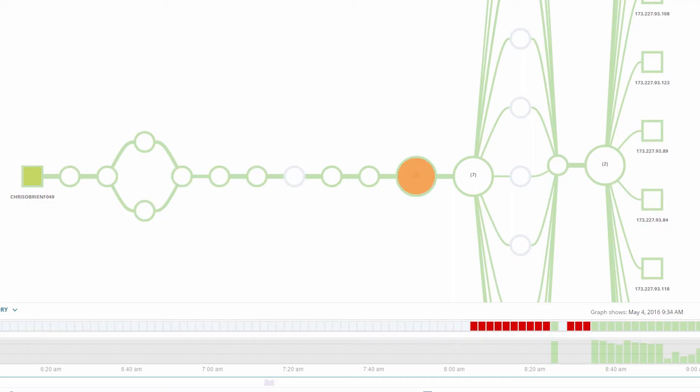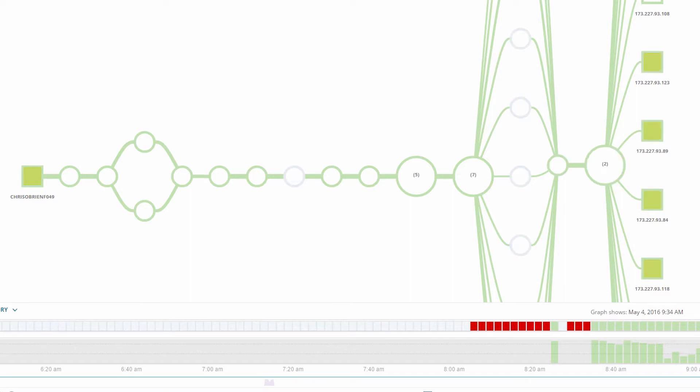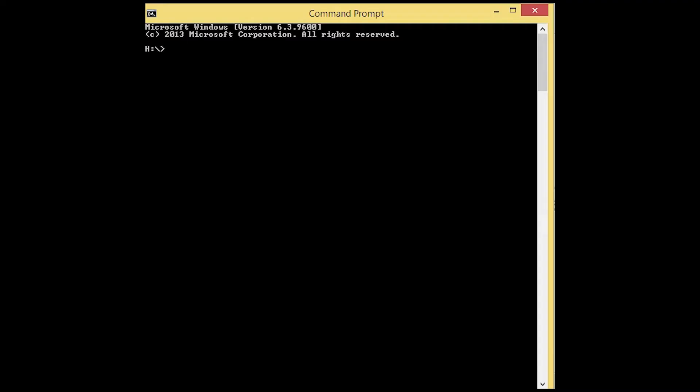then our ISP, through some internet transit providers, and finally through Google's own network before reaching the final destination server. Up until now,